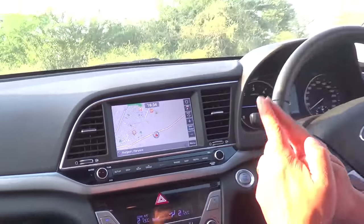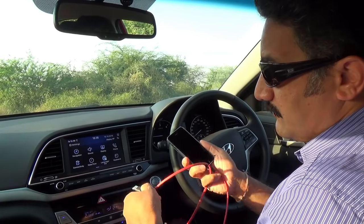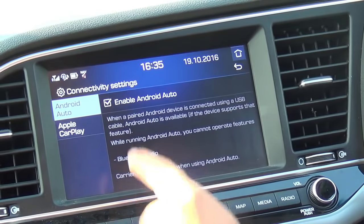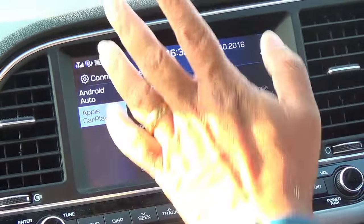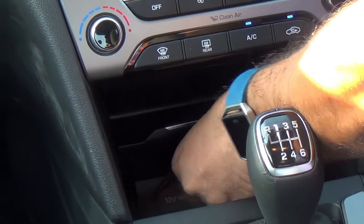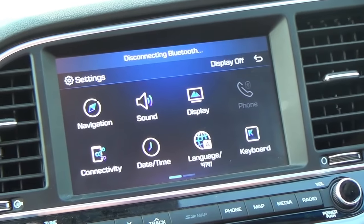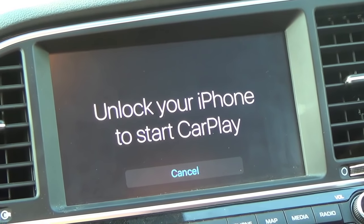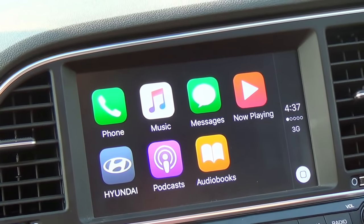Now I'm going to try Apple CarPlay as well. I'll disconnect my Android phone and connect the iPhone. In the connectivity settings, since I was using an Android phone, it says 'enable Android Auto' — I can uncheck that and go to Apple CarPlay, enable it, then use the USB cable to connect the iPhone. Apple CarPlay is now connected. It shows the CarPlay option and I need to unlock the iPhone to start CarPlay. It's now reflecting some of the apps from the iPhone on the center screen of the Elantra's infotainment system.